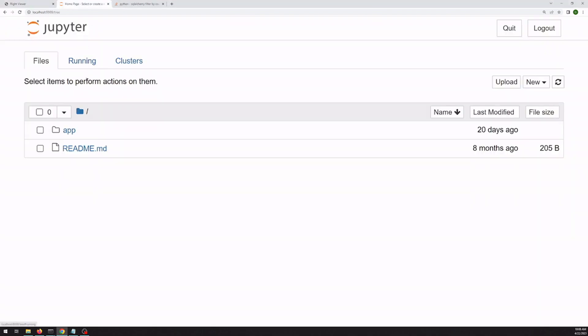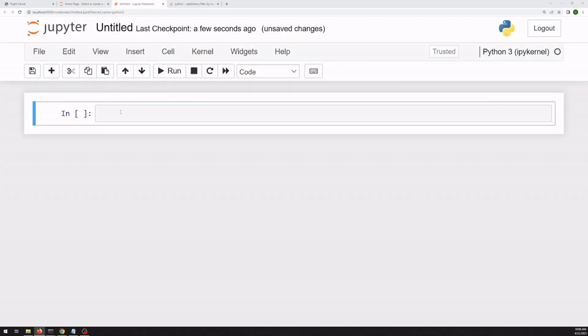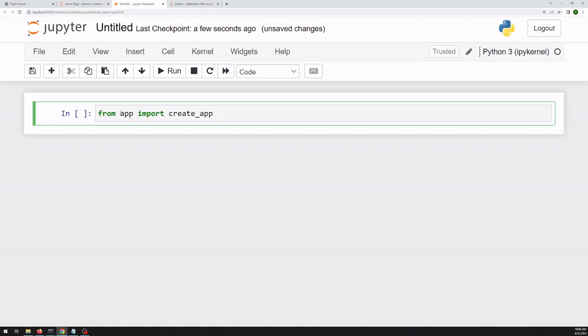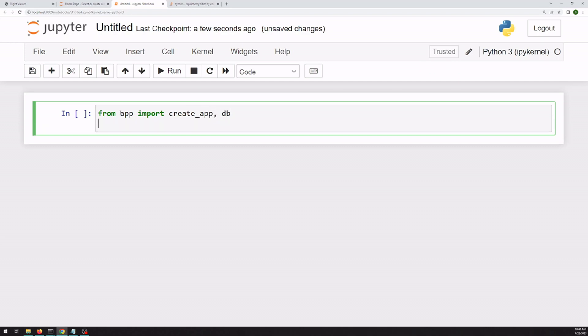So if we hop over to Jupyter, we can actually do our prototyping in Jupyter using our app data. From our app we can import a few things. We can import the create app function that actually creates the application, and that database object.